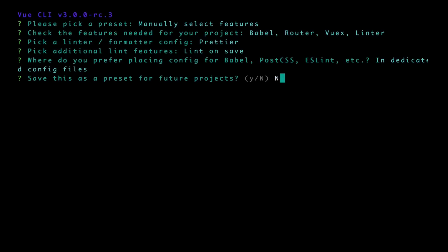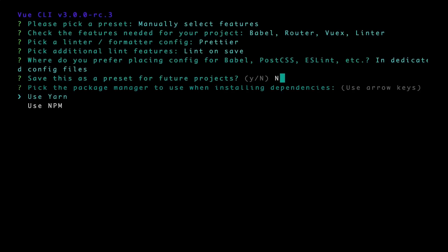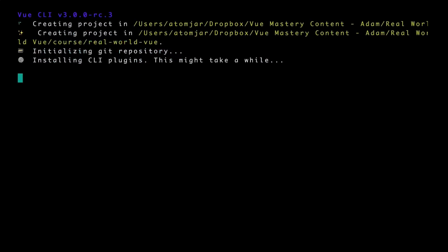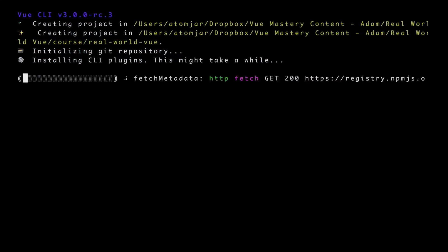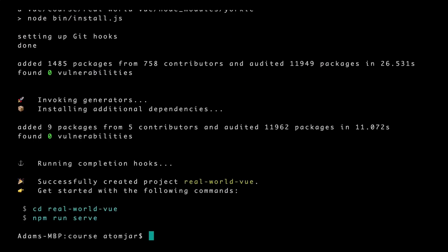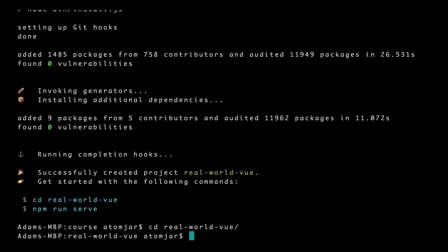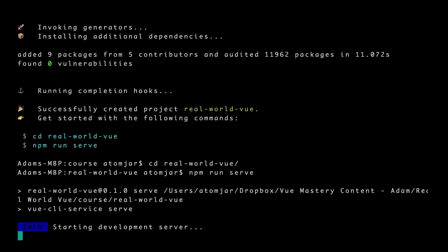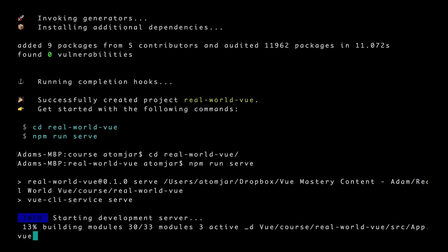And you may be prompted with this option to choose a package manager. I'm going to go with npm. Now our project is being created. We'll cd into it, then run the command npm run serve, which will build our project and serve it at a local host.